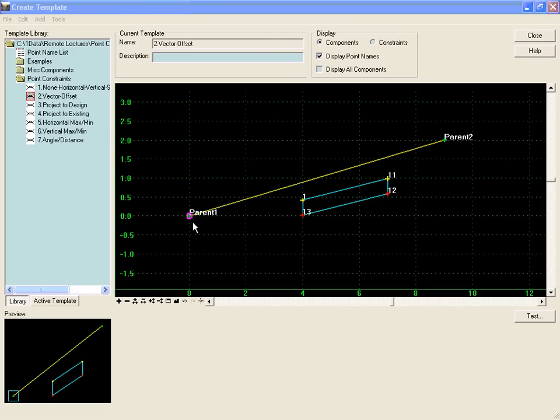So in this example here we have parent one and parent two, and if we imagine a vector that passes through these parents and extends infinitely out in either direction.